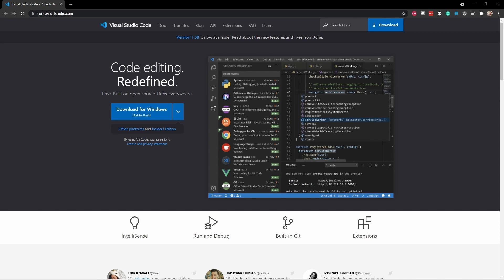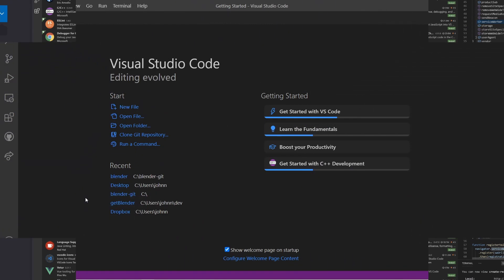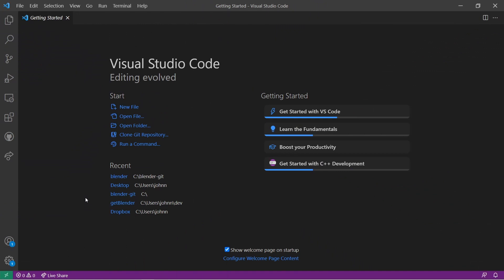The first thing I'm going to recommend is that you download Visual Studio Code. Visual Studio Code is a code editor from Microsoft that's become quite popular in the last few years. I would highly recommend, no matter what kind of coding you're doing, that you check out VS Code if you haven't already. You can get VS Code at code.visualstudio.com. It's a free download and an easy install.